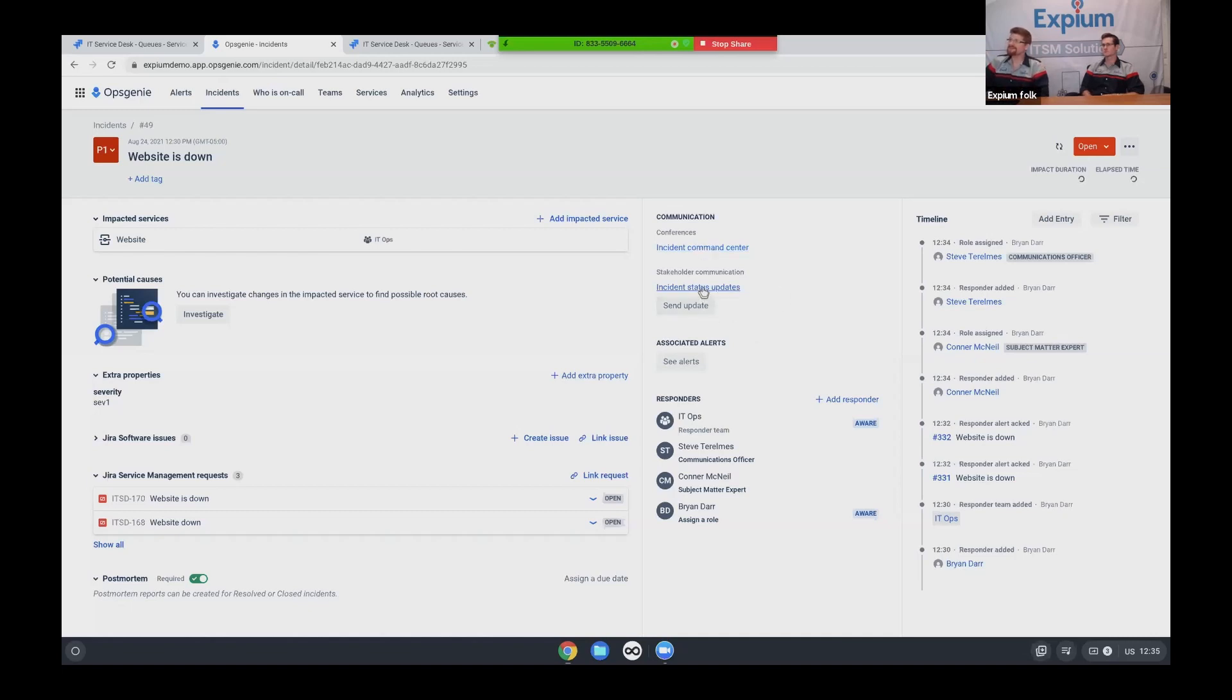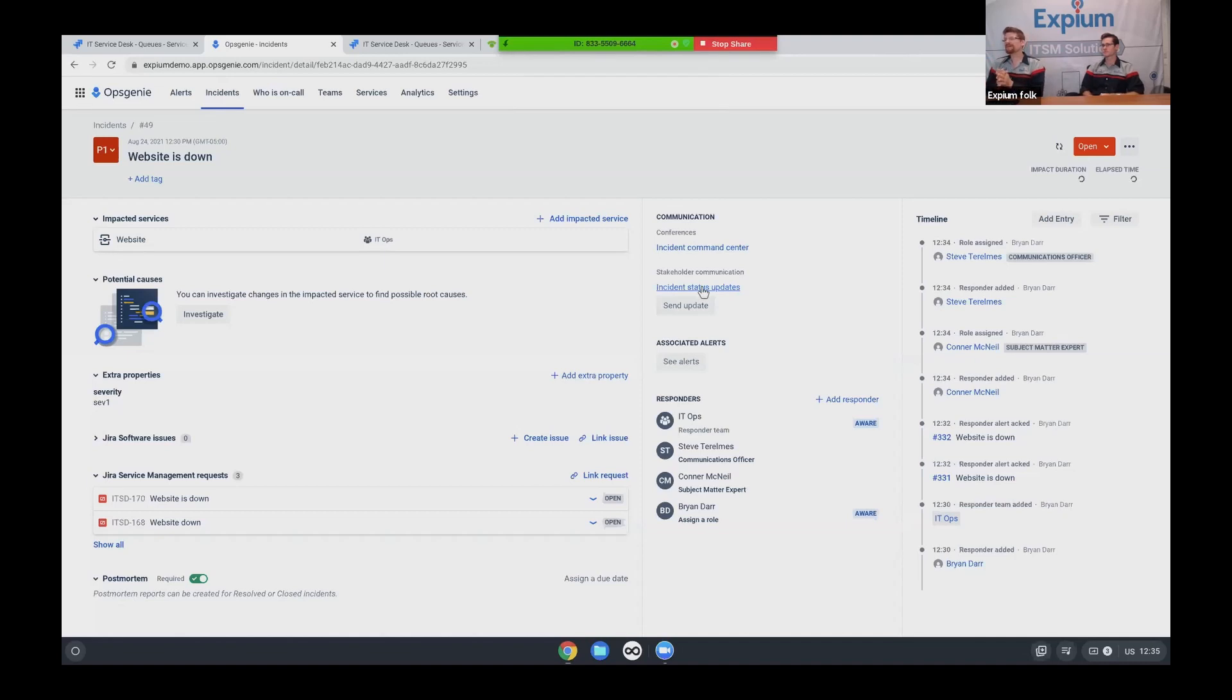We can also send out incident status updates to stakeholders. So going back to those services earlier, all these services have related stakeholders too, which is pretty cool. Also speaking of alerting stakeholders and team members, there's also status page.